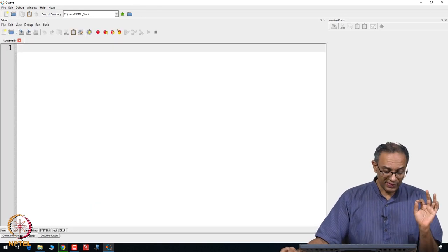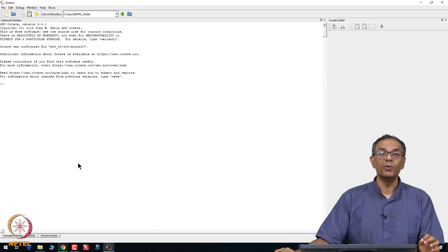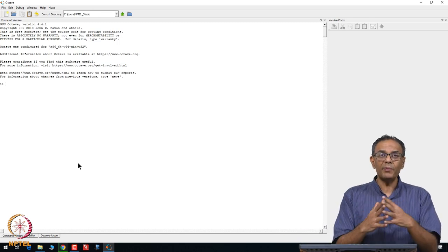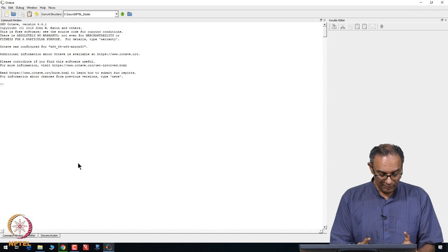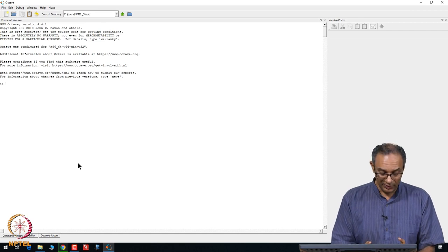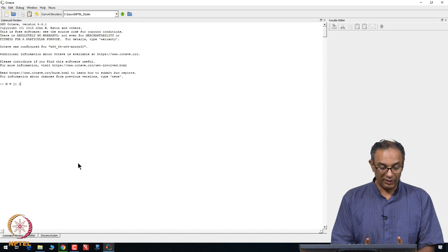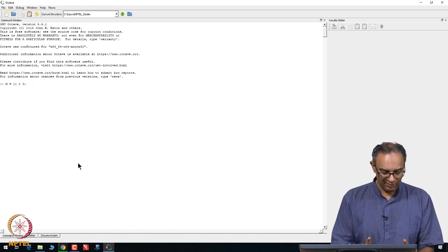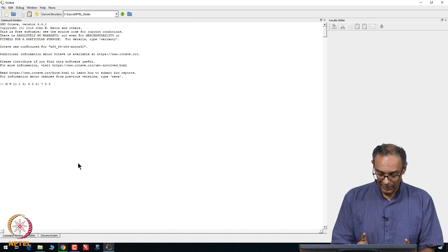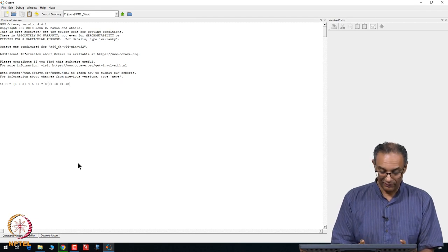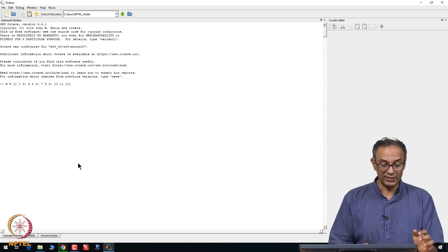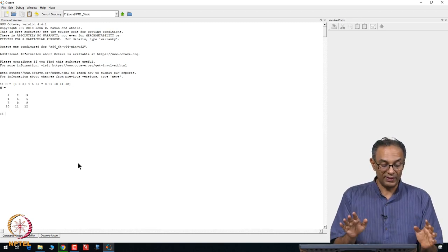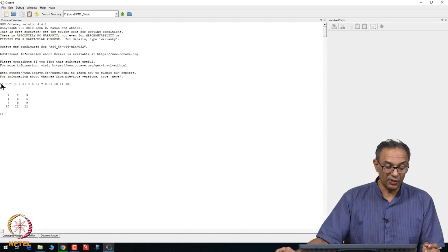Before we go into the editor, let me first start with what we call the command window. In this command window itself, directly you can put down computations. For example, you can write down a matrix M as 1, 2, 3 and then the second row is 4, 5, 6 and the third row is 7, 8, 9 and the fourth row is 10, 11, and 12.